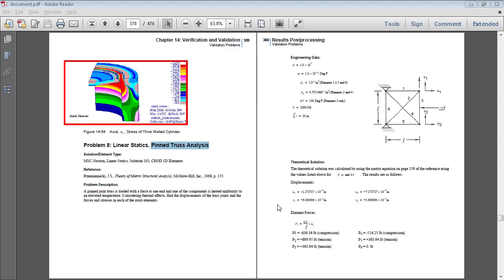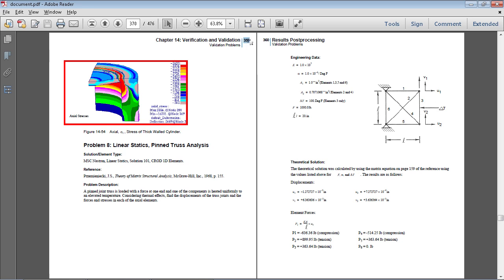In this video, I will be performing a linear static analysis on this pin truss. Full details of this problem are available on page 359 of the PDF linked in the video description below.